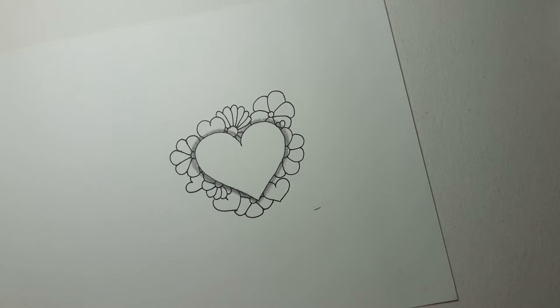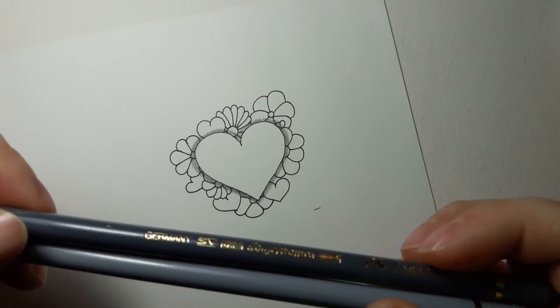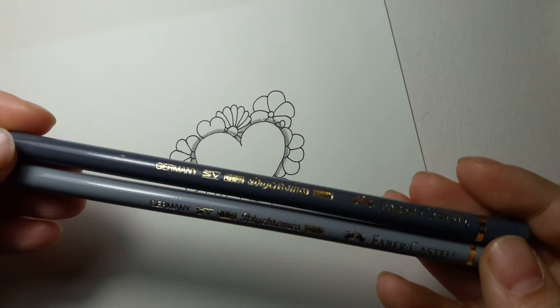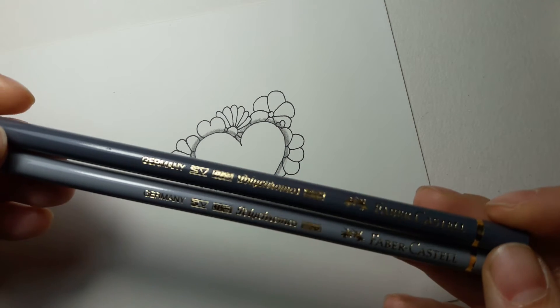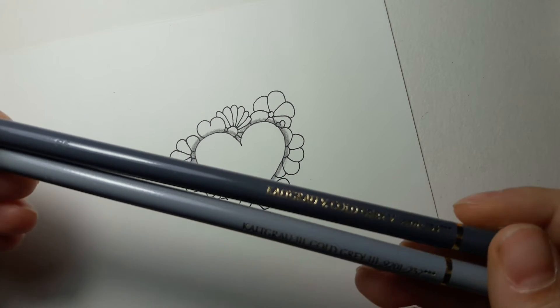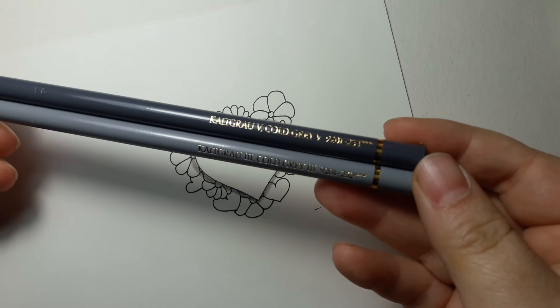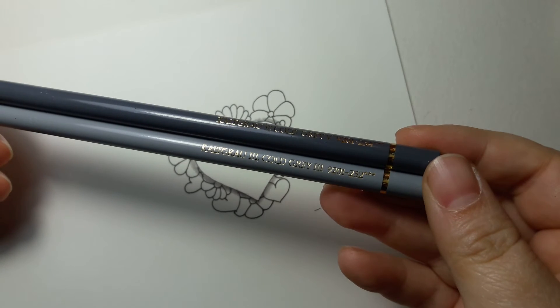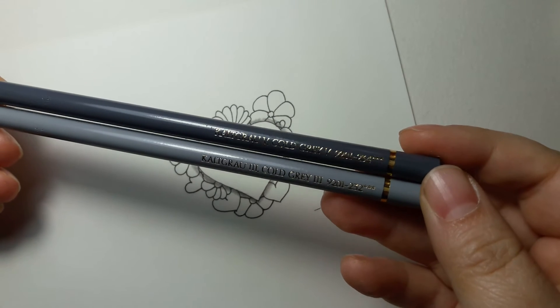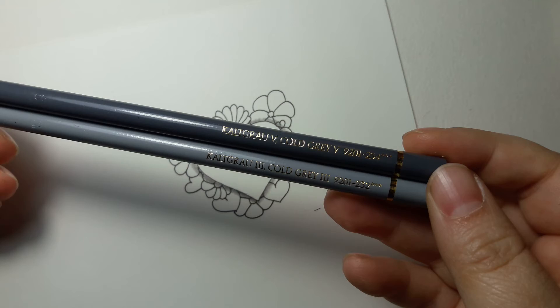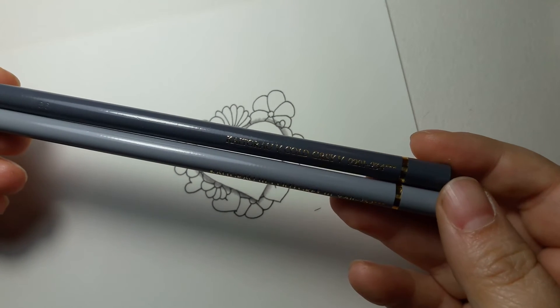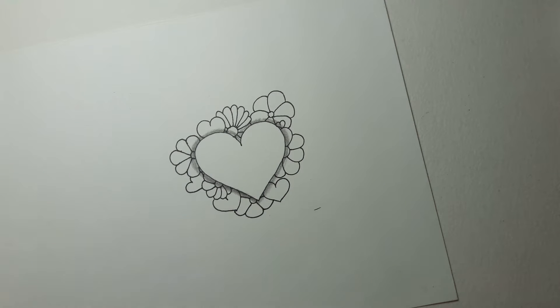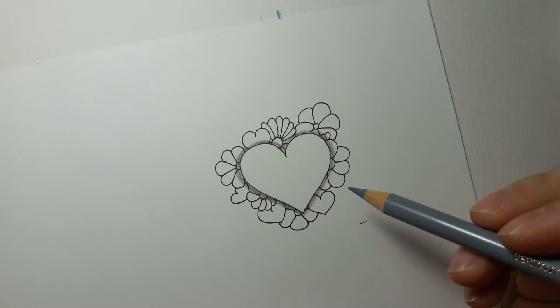To make this super simple, I'm only going to be using two grays. Using my polychromos which are my favorite, I've got cold gray three and cold gray five, so just two different grays, a light gray and a dark gray to do this with.